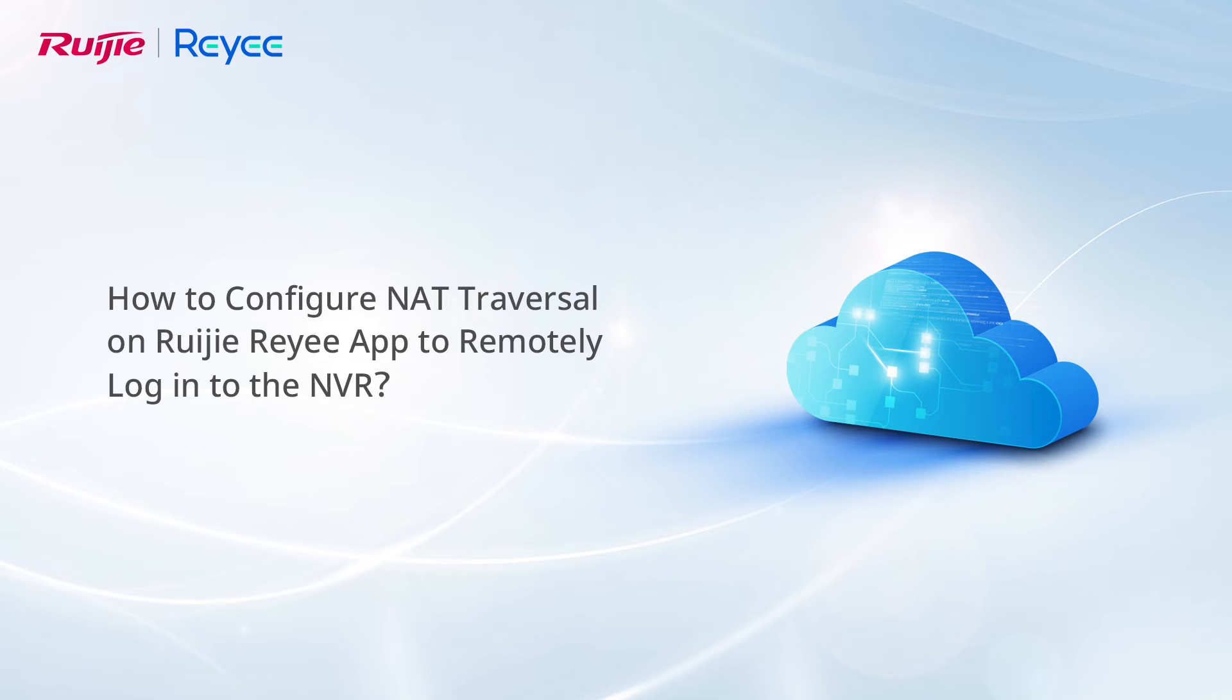This video introduces how to configure NAT traversal on Ruijie Reyee app to remotely log in to the NVR.